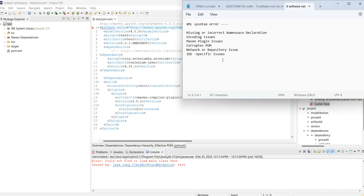Maybe this is missing or incorrect namespace declaration. And ending point two. Sometimes we started the brackets, but I didn't close that or starting or end points like that. And maybe plugin issue, maybe corrupt POM file, network or repository issue or IDE-specific issue.